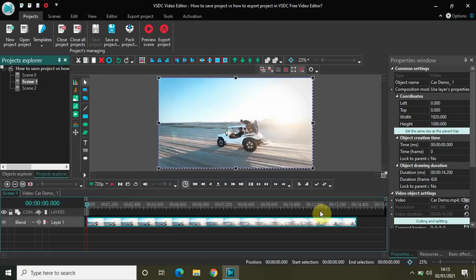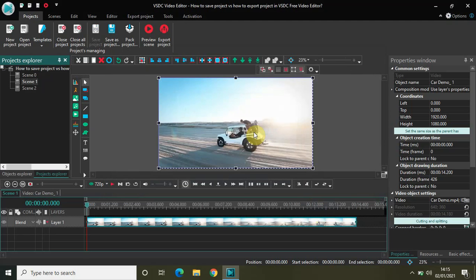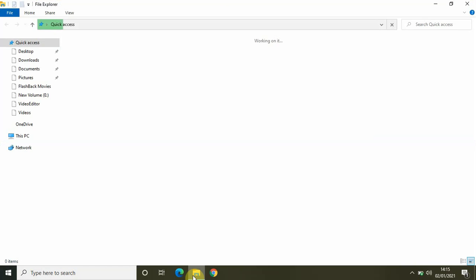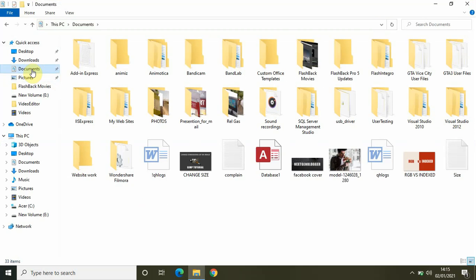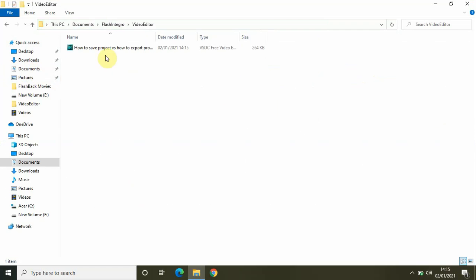My project is now saved. If I close the editor and go to the folder where my project is saved — generally the project is saved in the Documents folder. Inside Documents, find the Flash Integro folder, and inside Flash Integro you will find Video Editor. Your projects will be saved there.